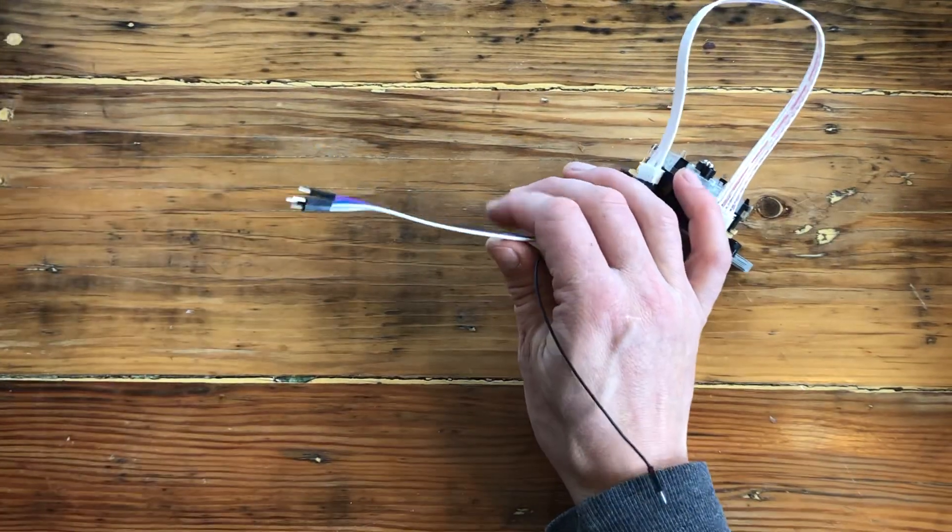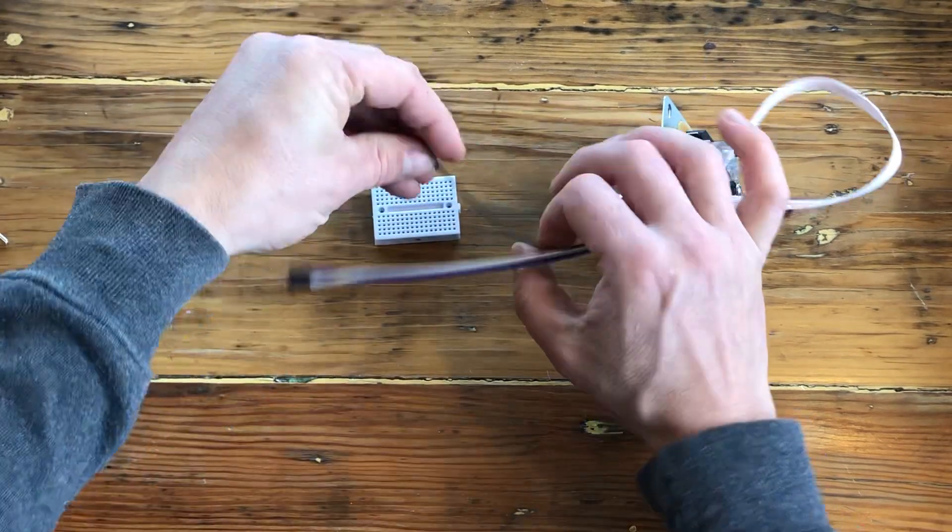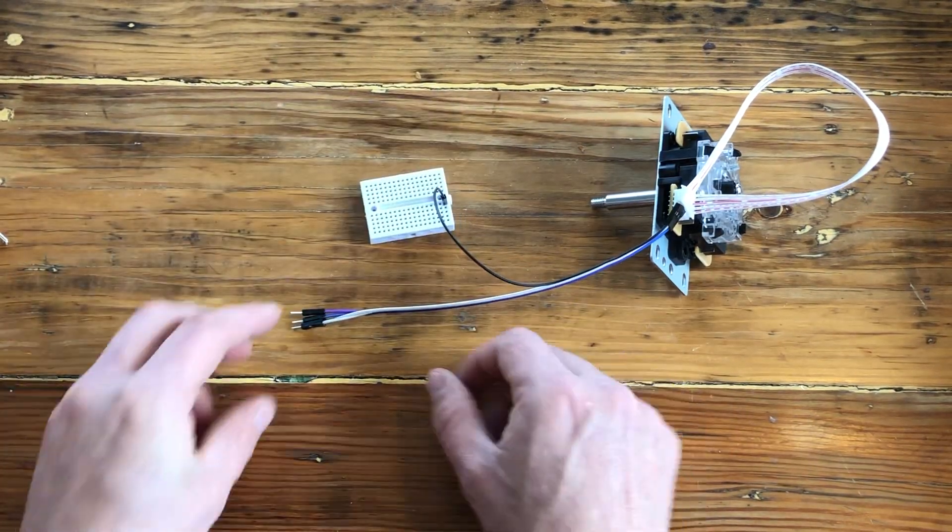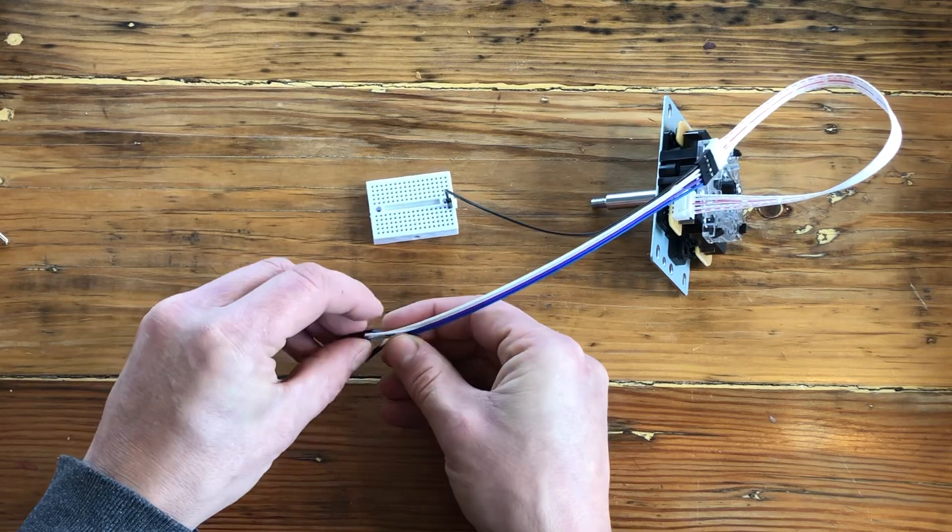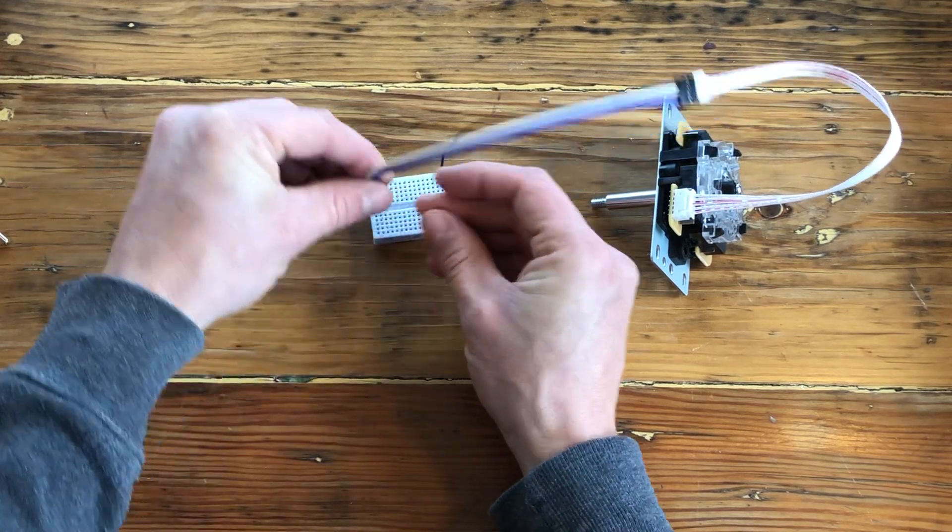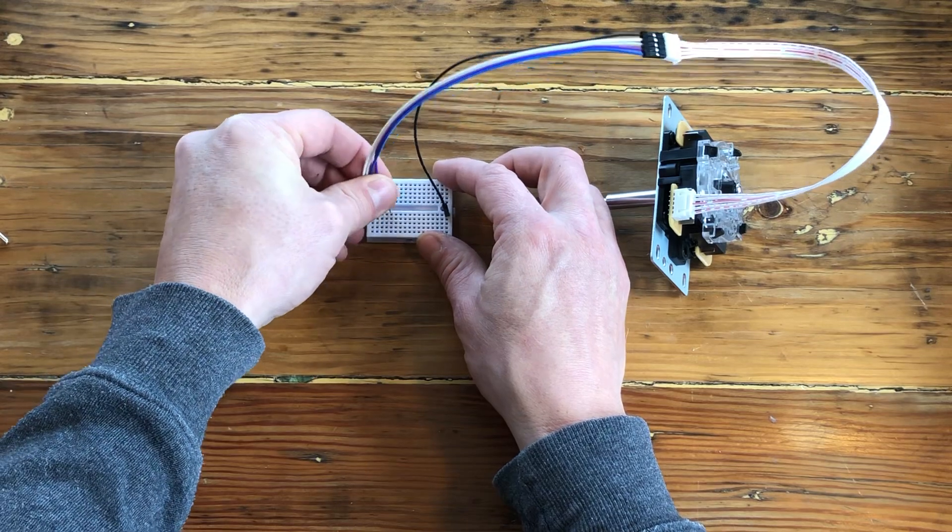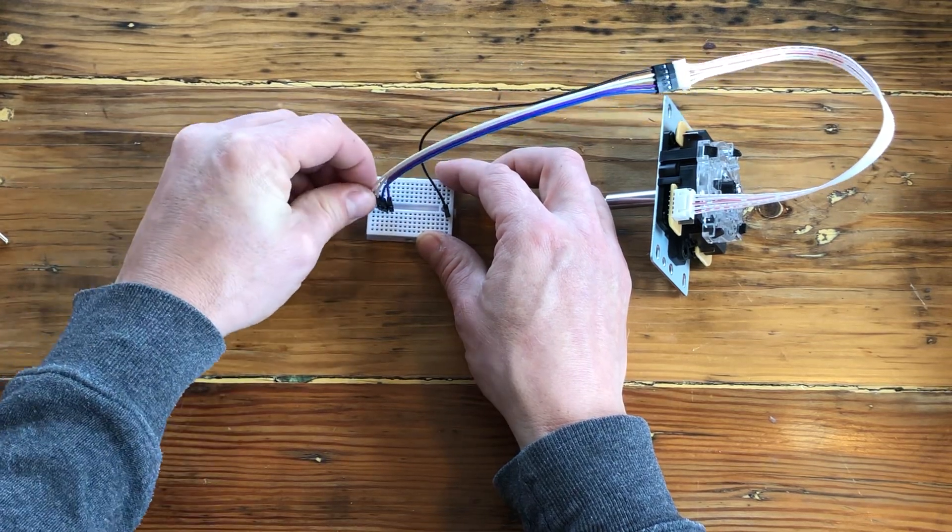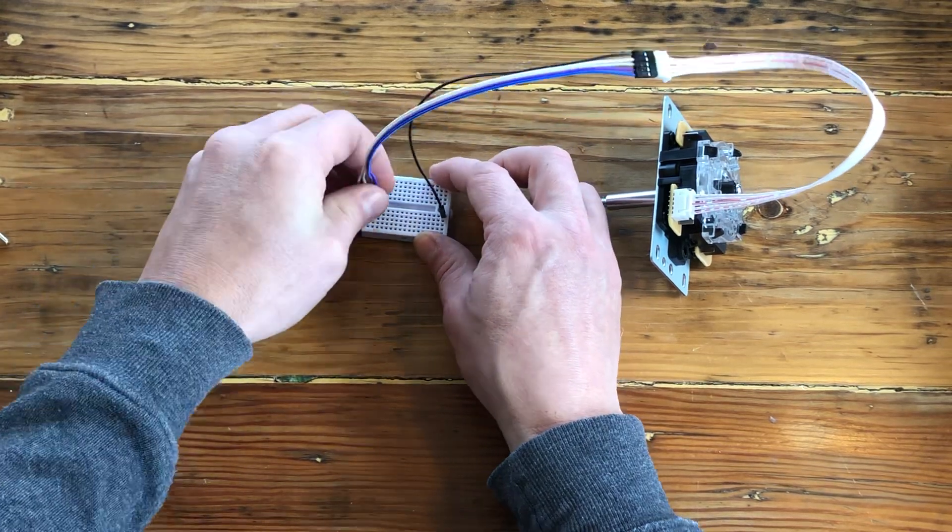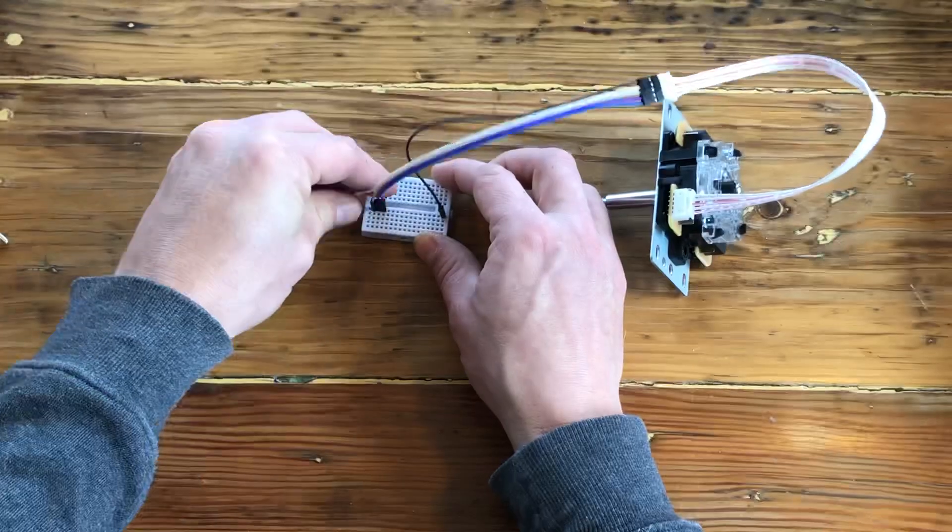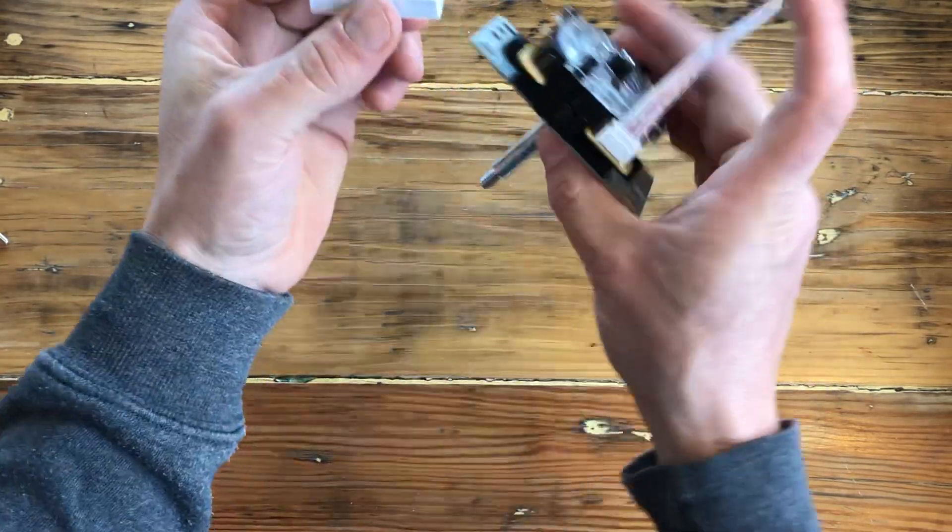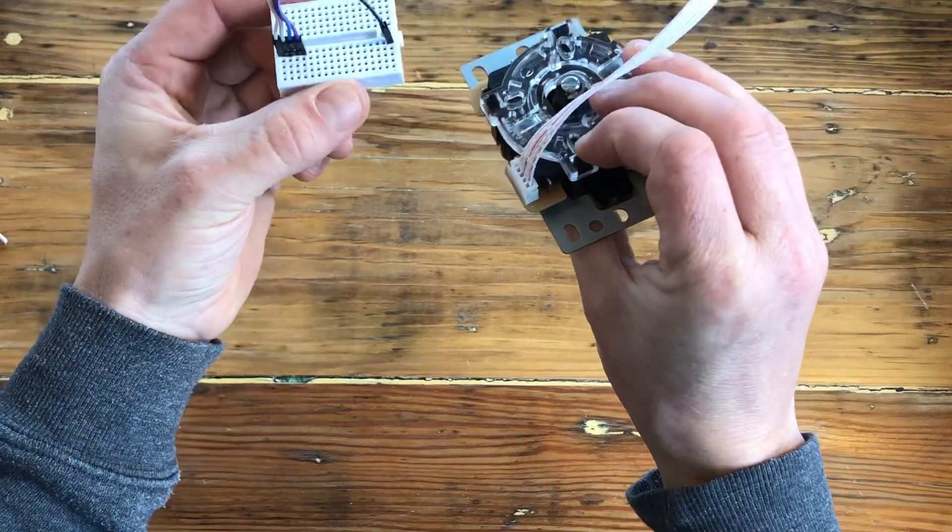Now take your mini breadboard and put the ground wire on one corner of the board and now attach the other four wires on the other side of the board. So we've got our joystick connected.